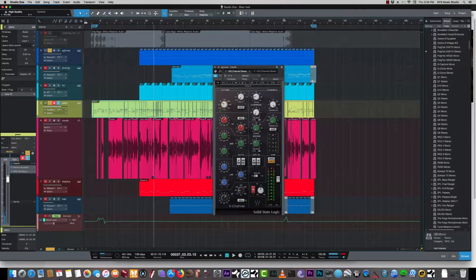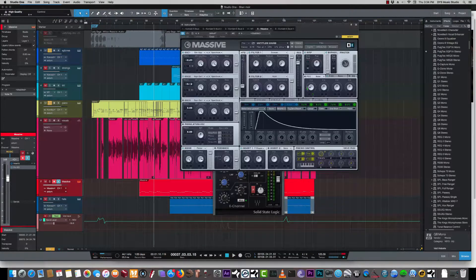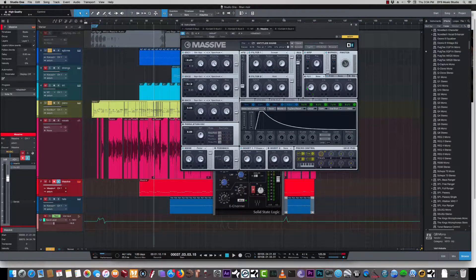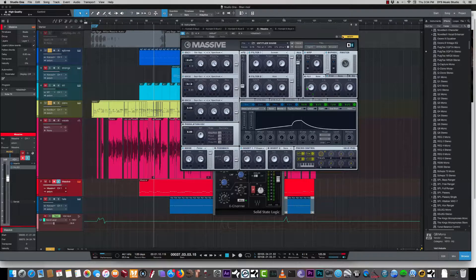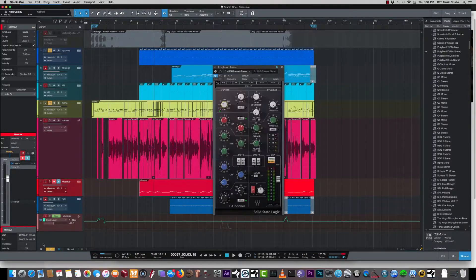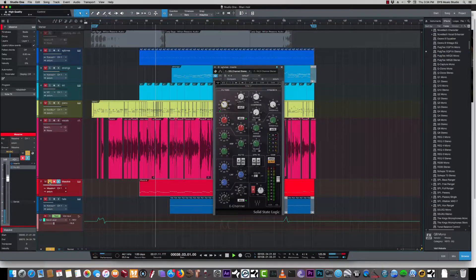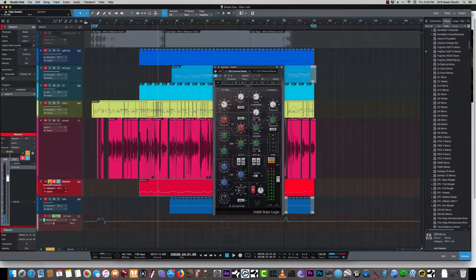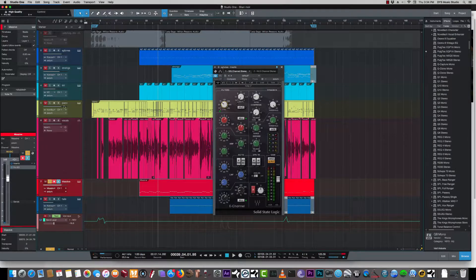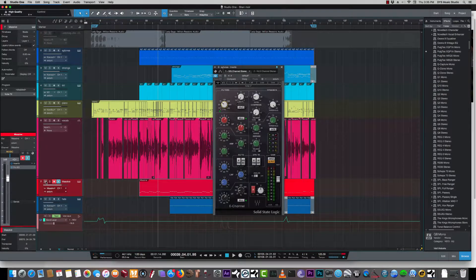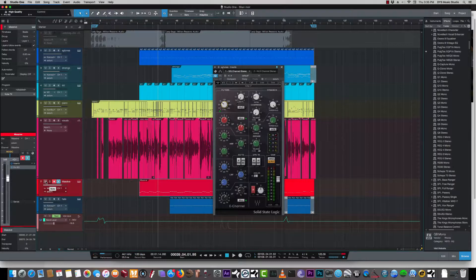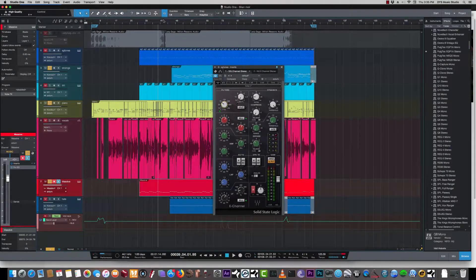And to get some more super low end I have Massive here, which I have a custom sine wave. Made some tweaks to the envelope here. It's basically an 808. It's right here. What I'm doing, I'm combining that with the piano and the percussions to get a little more bigger sub, although we're doing like a classical kind of thing.